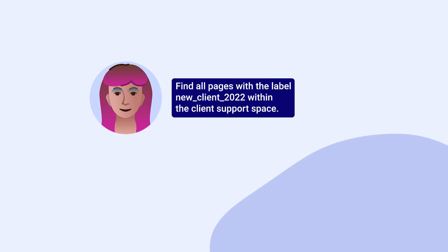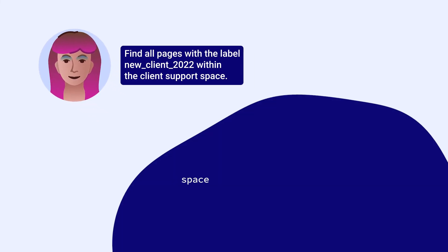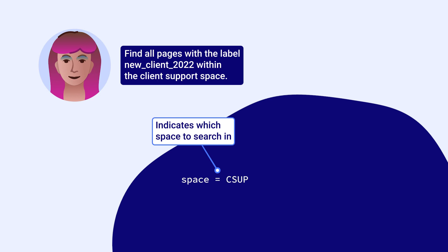To do that, she starts the query with the Space field reference and an equal sign. This indicates that the results should come from this specific space. Violet then adds the Space ID.